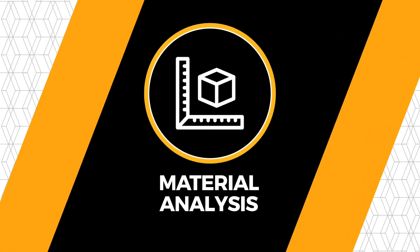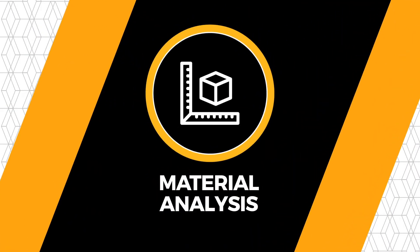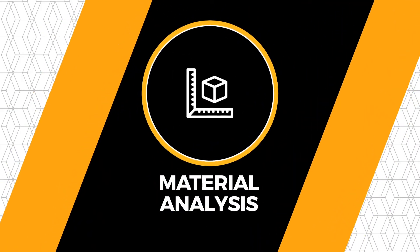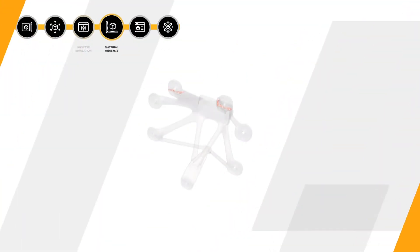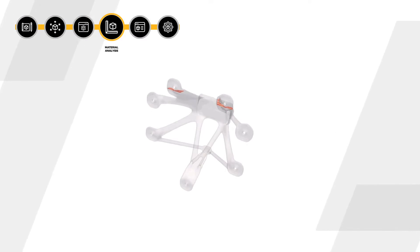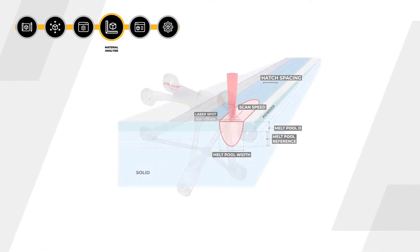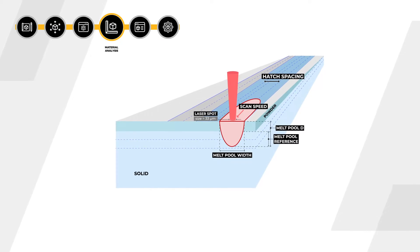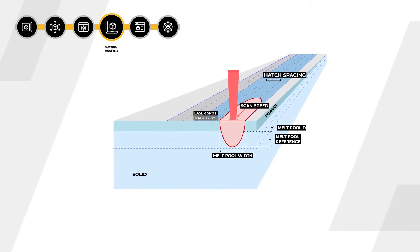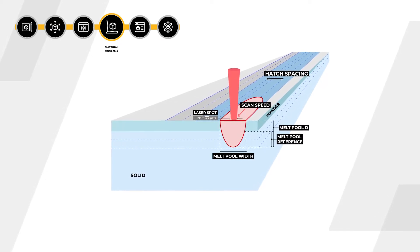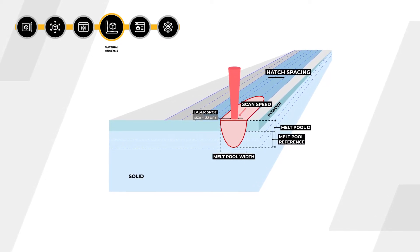ANSYS Additive Science takes the AM material analysis to a completely new dimension. You can perform porosity and melt pool predictions at the microscale. You can even analyze how microstructures will behave when the part is printed.